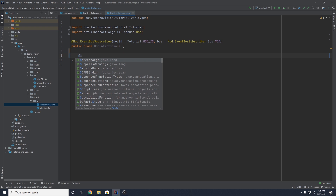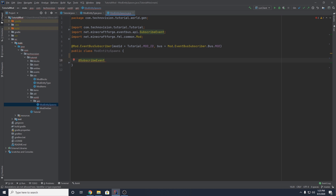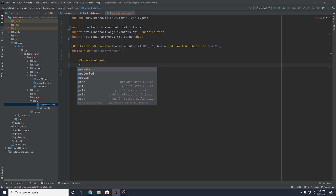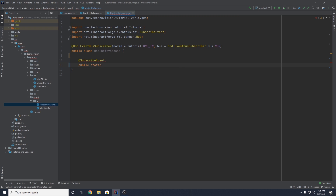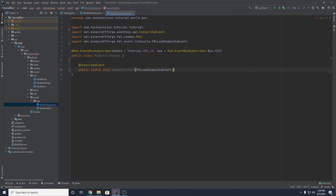Now that we have that set up, we want to create an @SubscribeEvent, because this is going to be an event. We'll call this method public static void spawnEntities and we want to pass in an FMLLoadCompleteEvent — we can just name this 'e' or 'event'.